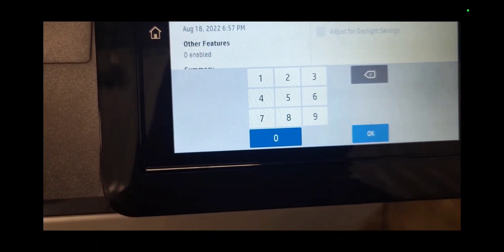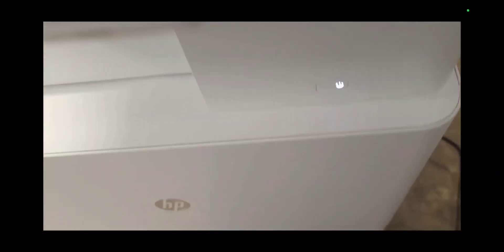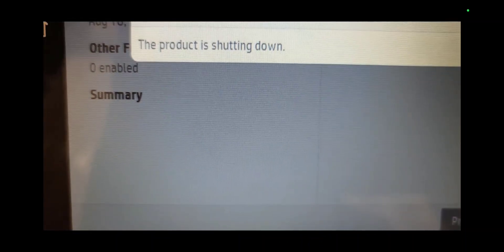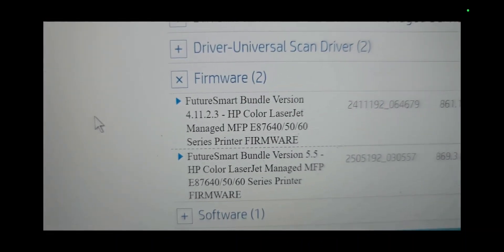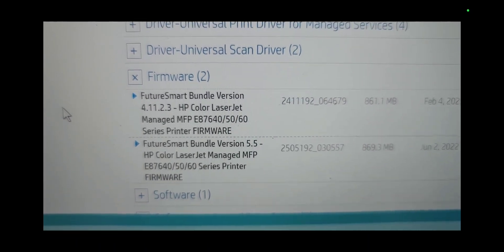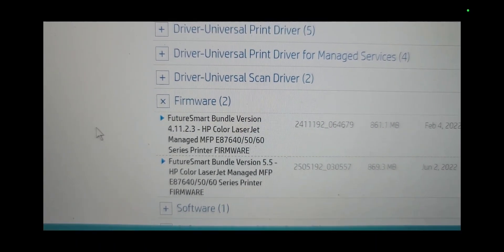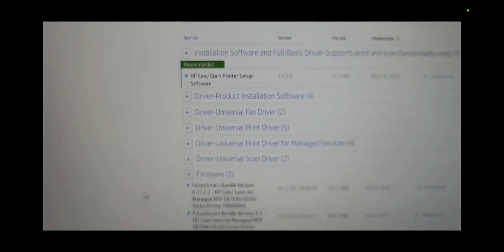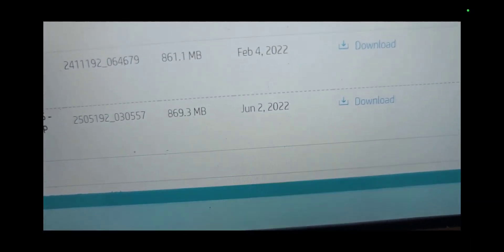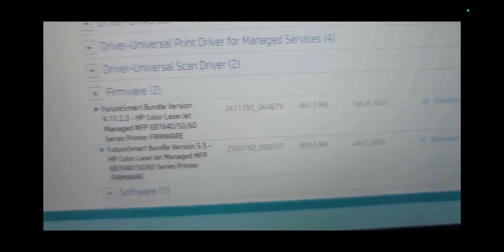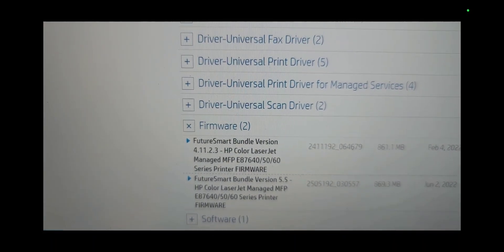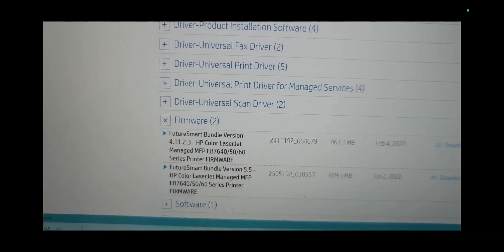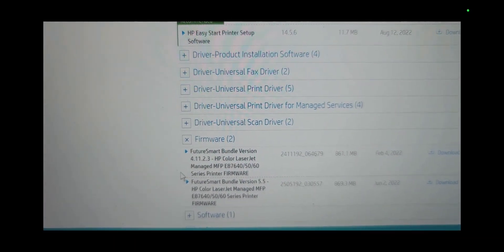I'm going to turn the machine off and retrieve the most current firmware from the hp.com website. On hp.com, select your model number and choose the most current firmware. The most current firmware as of today is June 2nd, 2022. This might already be old by the time you watch this video, but this is the most current one right now.